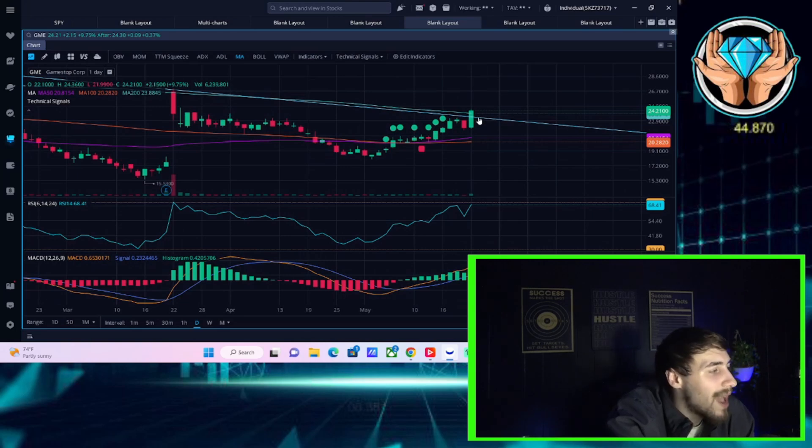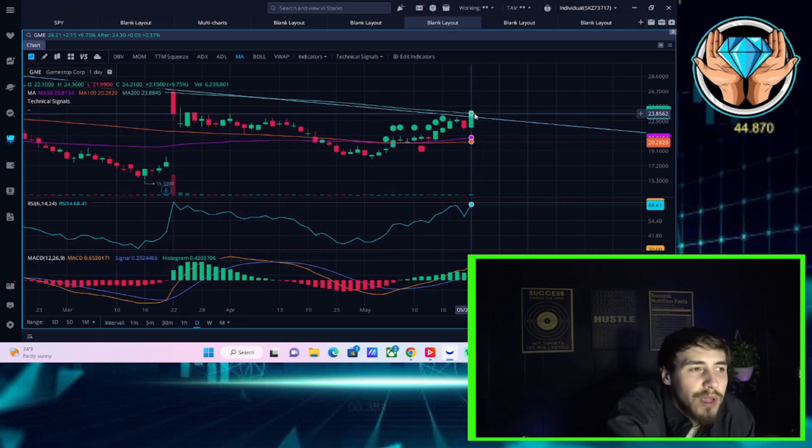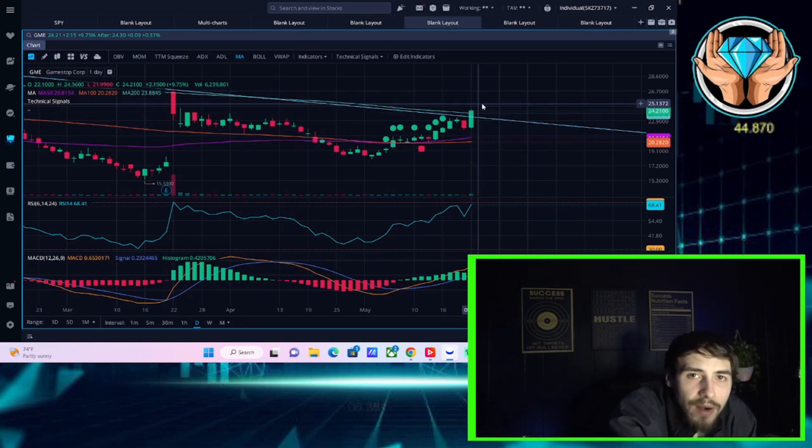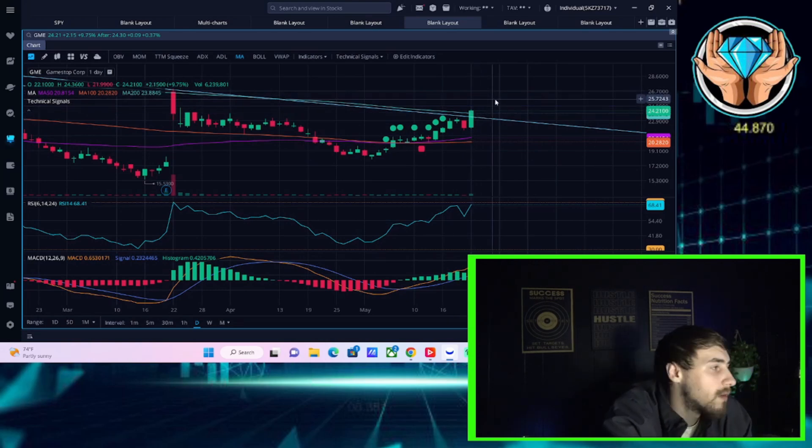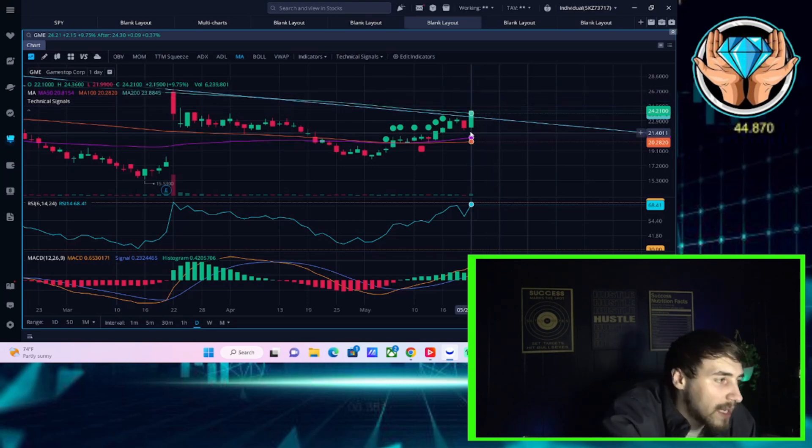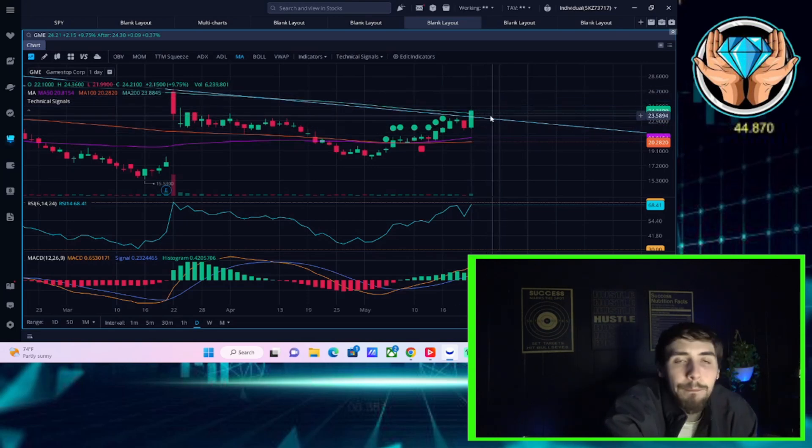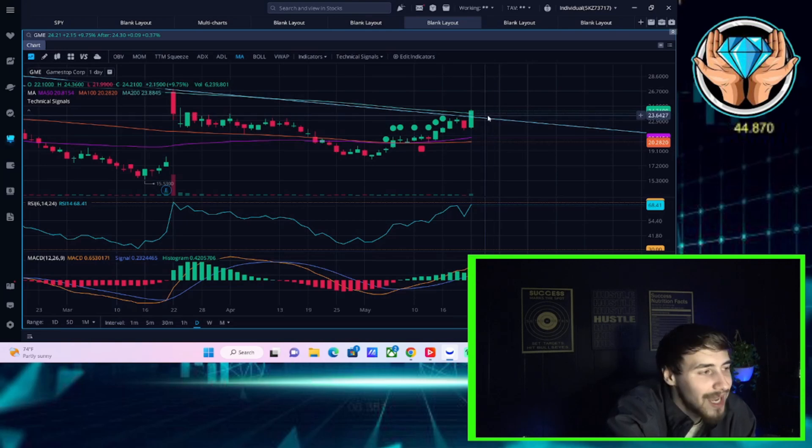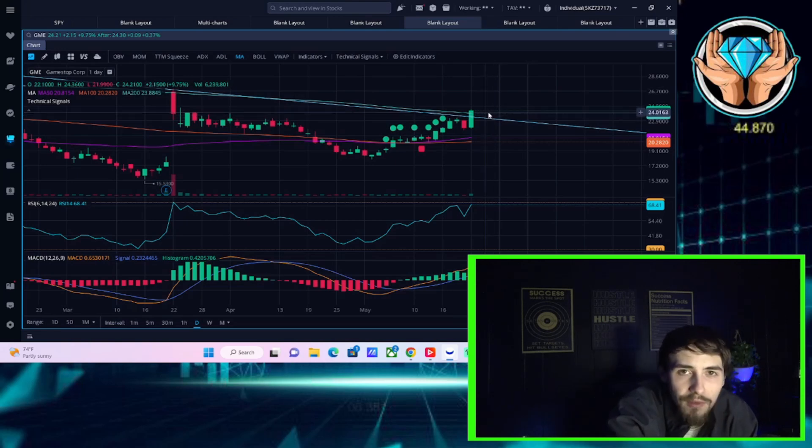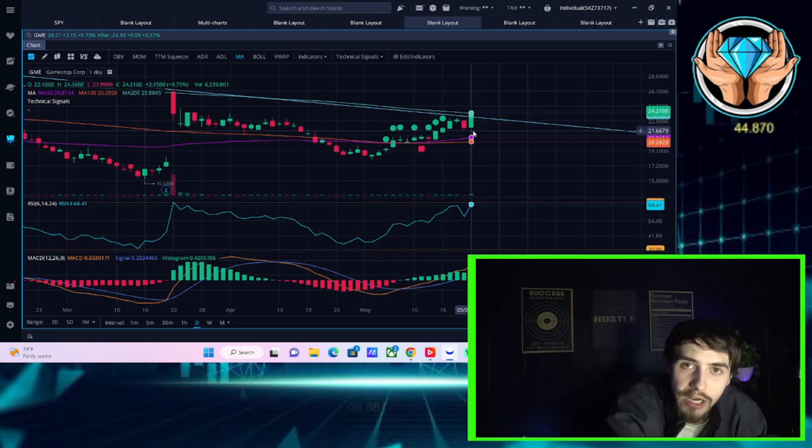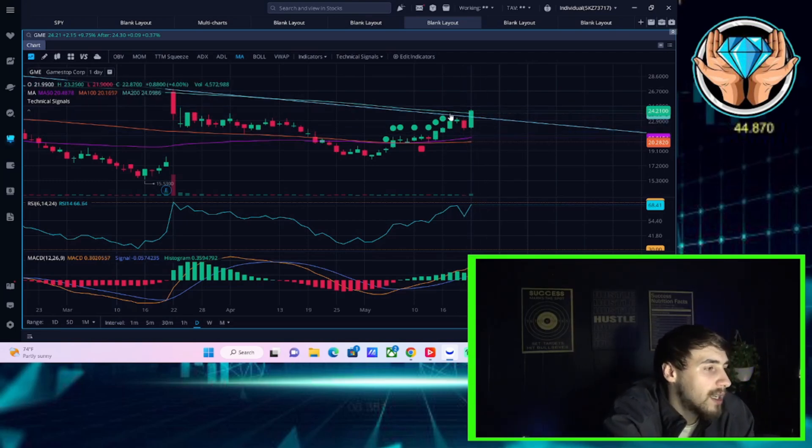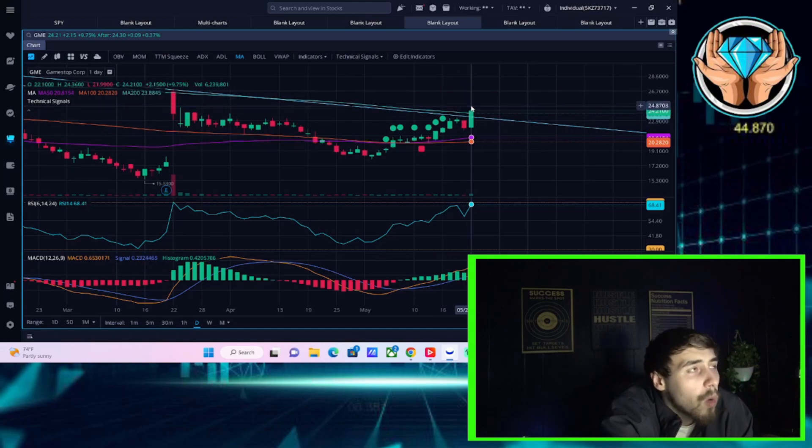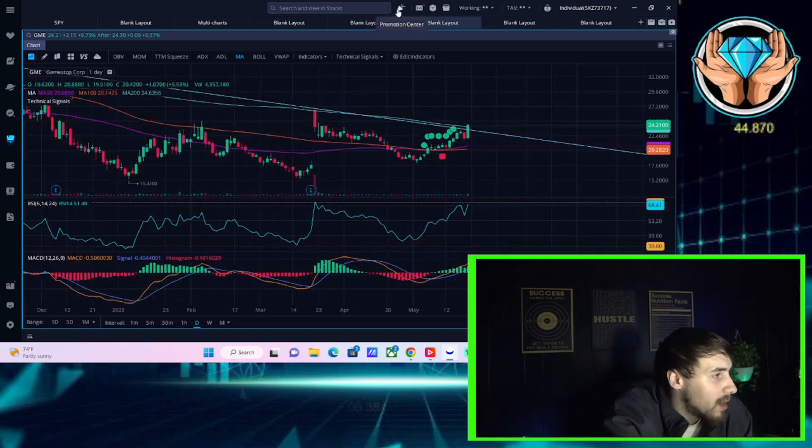200-day moving average. Anytime you break that is going to be a very important level for algorithms, for shorts, for retail investors, it can really give you that boost. Typically, if you don't get rejected at this level, because 200-day moving averages are big levels of rejection. If you don't get rejected, more times than not, the rally will continue.